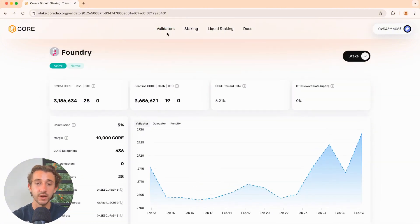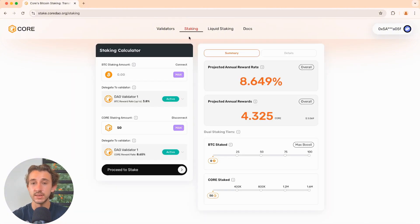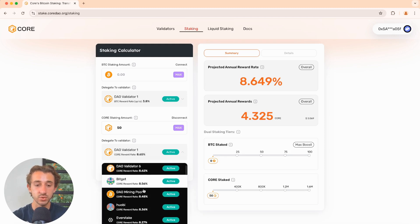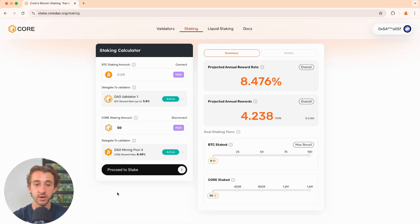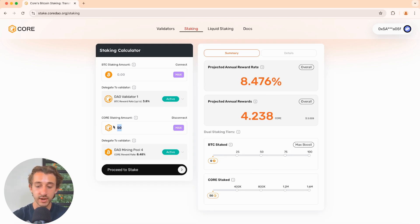So once you've decided which validator you want to stake with, just come back to the staking page and make sure to choose that validator. Then you'll choose the amount of core you'd like to stake. I'm going with 50.